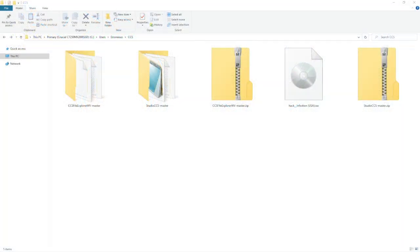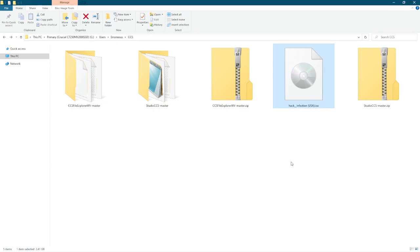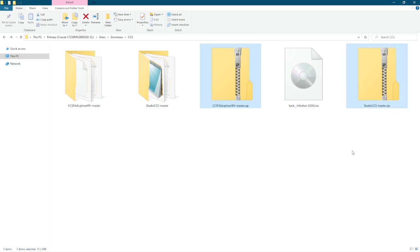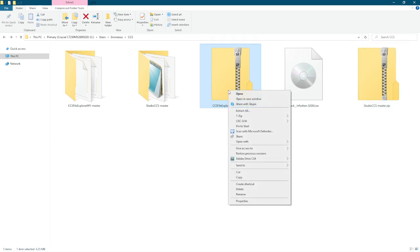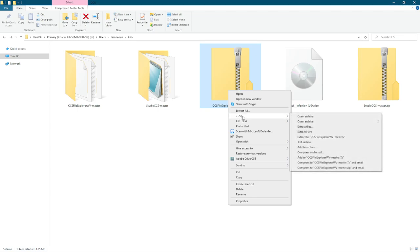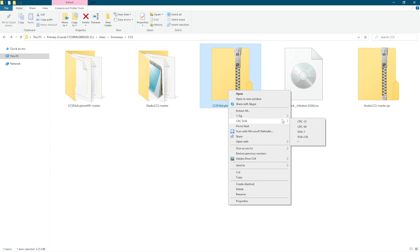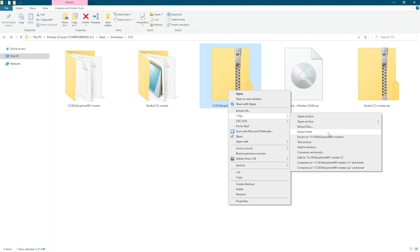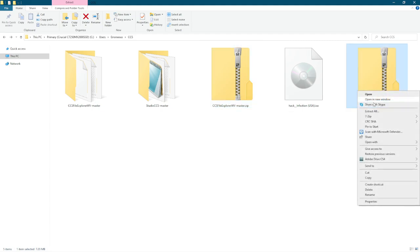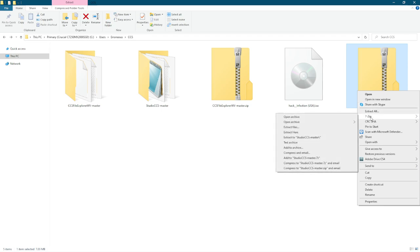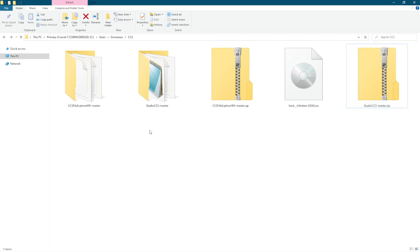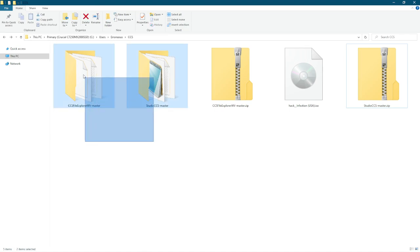Here we are. This is my backup file for .hack infection. These are the two programs we downloaded, CCS File Explorer WV and Studio CCS. You can go ahead and right click on that and do extract all. I have 7-zip, so I will be using 7-zip, extract to CCS File Explorer WV, and then extract to Studio CCS Master.